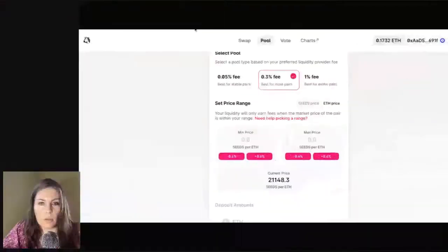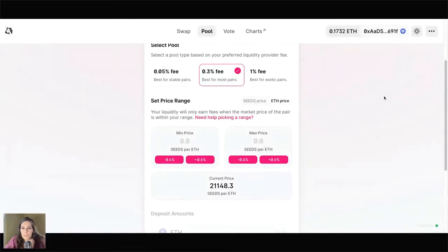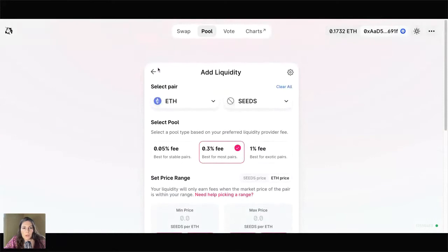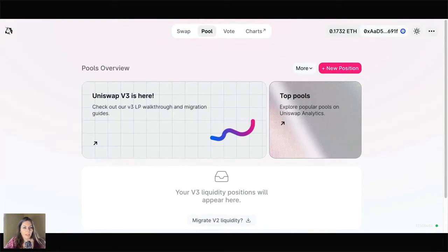I'm going to hop into the Uniswap version 3 interface and share my screen. I'm also assuming that you know how to get to Uniswap V3. I'm going to stake Seeds and Ether today in the Seeds Ether pool to show that example, because that's probably going to be what the majority of viewers of this video are going to do.